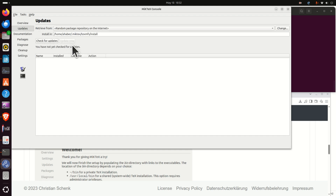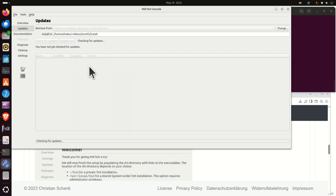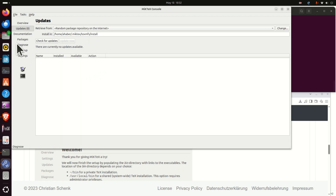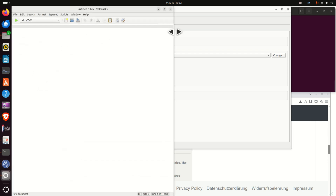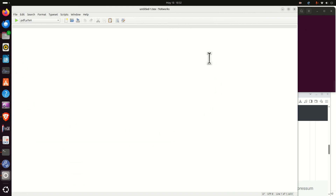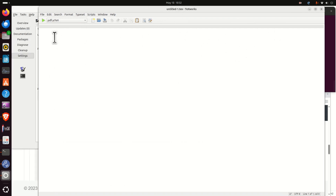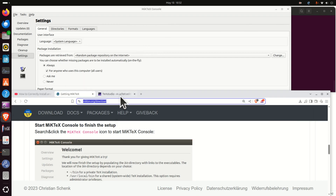Now if you click on Updates and check for updates again, you can see there are no new updates. Click on Packages, Diagnose, Clean Up, and Settings — make sure this is always selected for anyone using this computer. A nice thing is that if you click over here, a simple editor will start, and you can actually edit LaTeX files and compile them. However, in this tutorial I'm going to explain how to install a more powerful editor called TeXstudio.